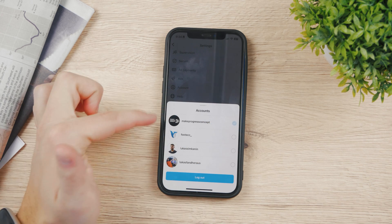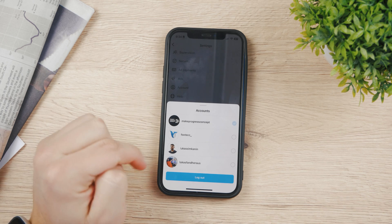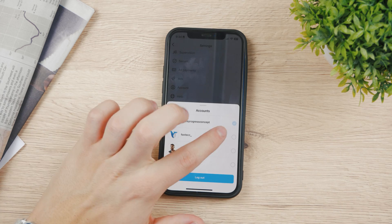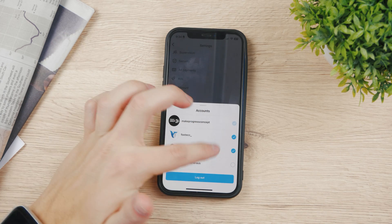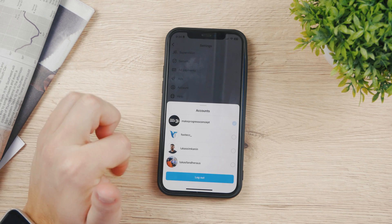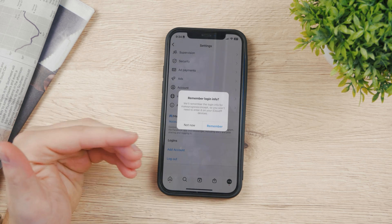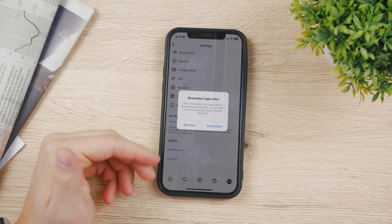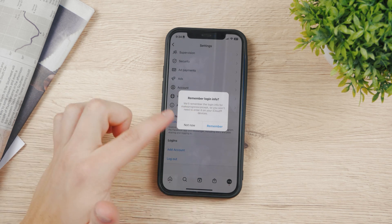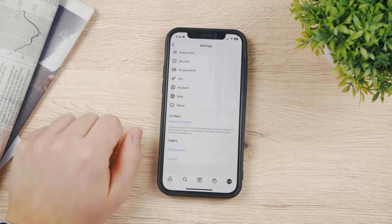We're going to log out. The current account is selected by default since we're accessing this menu from it, but we can also add other accounts to log out of. I'll just select this one. Click log out, and it's going to ask if you want this device to remember your login info — it can store it in your iCloud. I'll click 'Not Now' and then confirm log out.